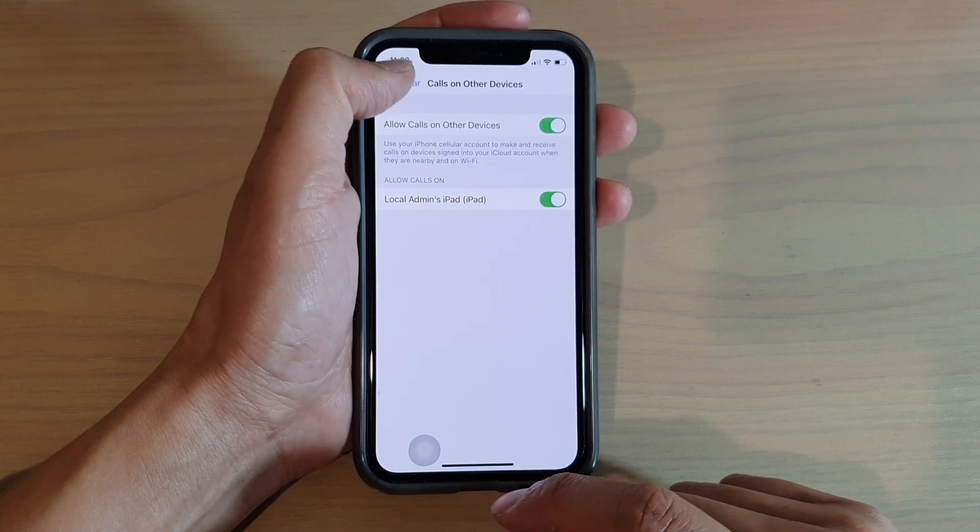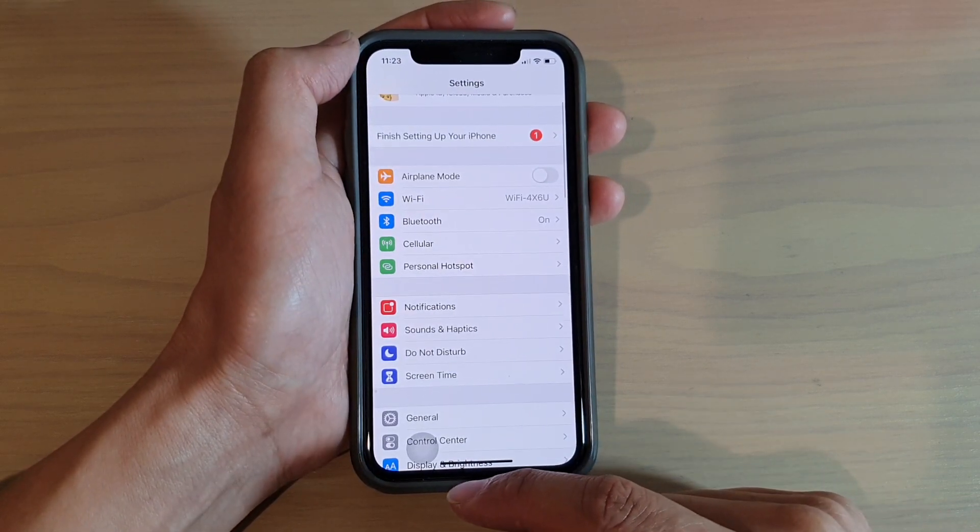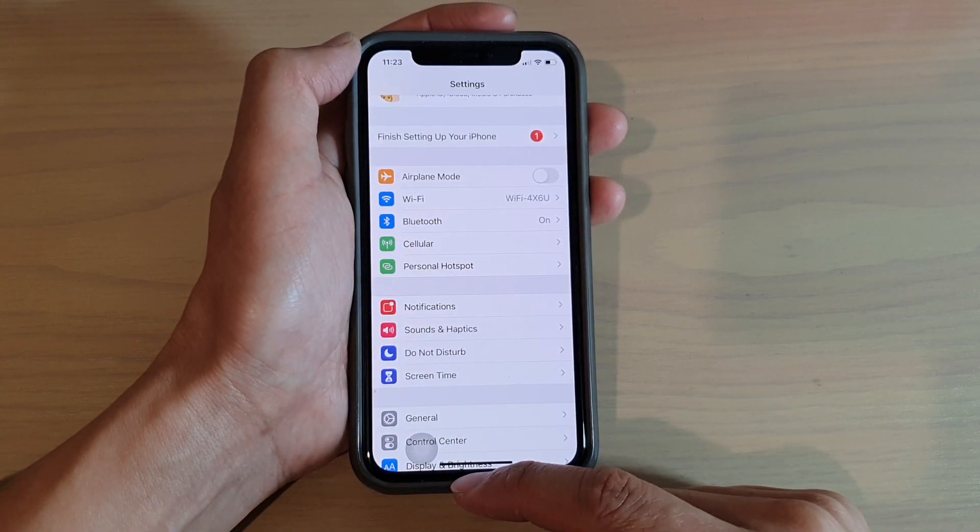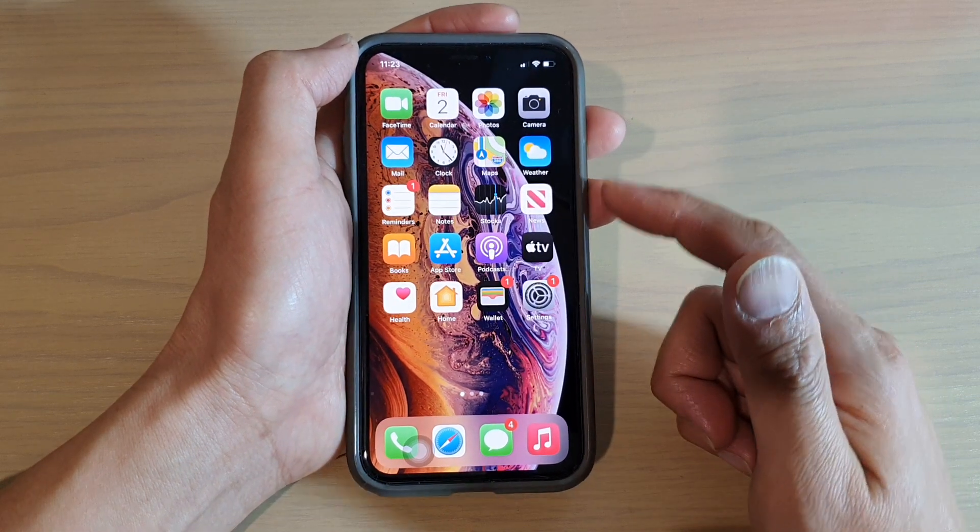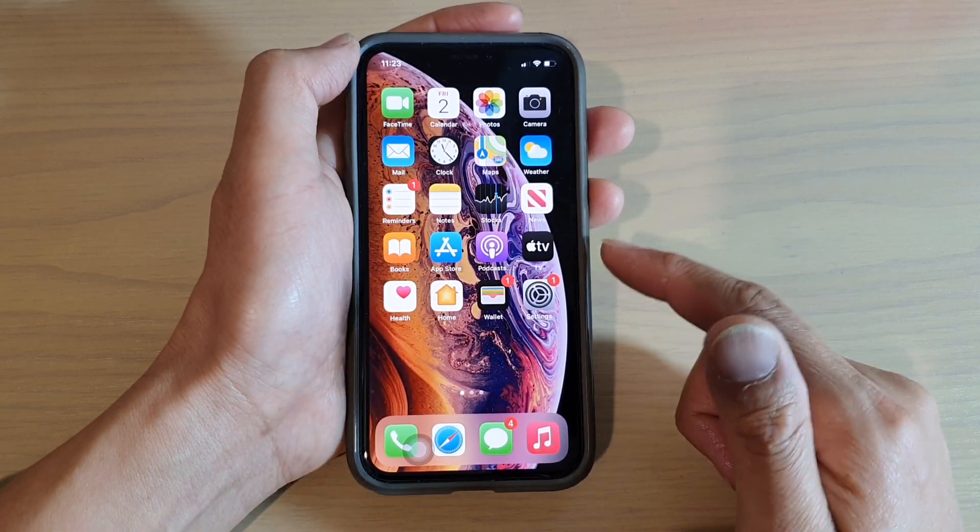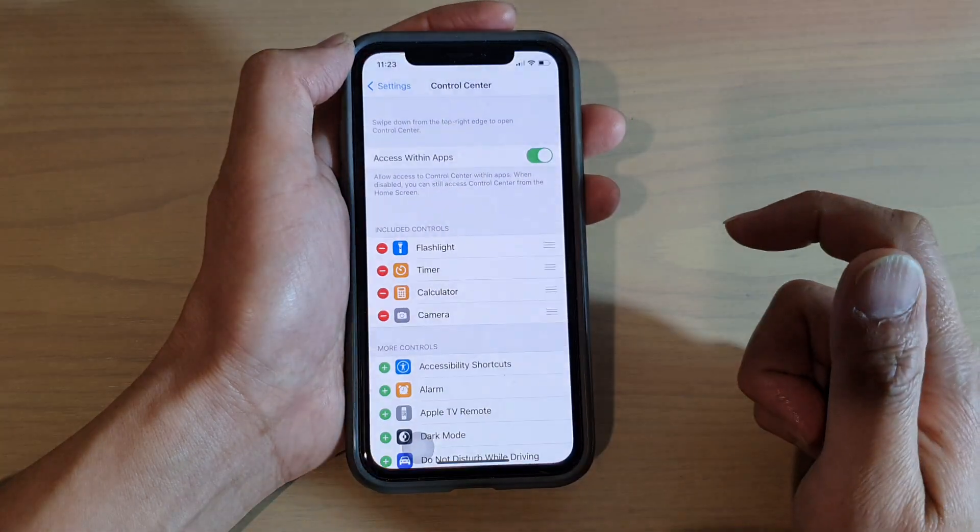Now first let's go back to your home screen by swiping up at the bottom of the screen and then we're going to tap on the Settings icon.